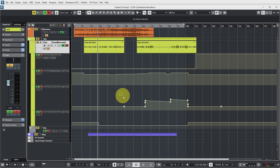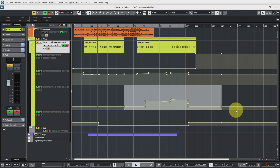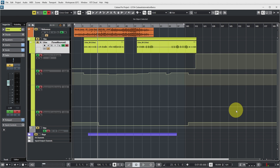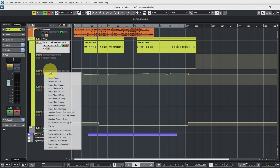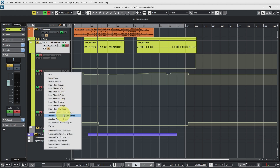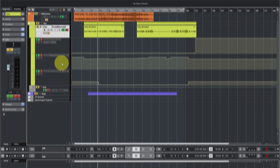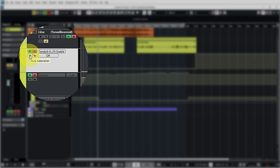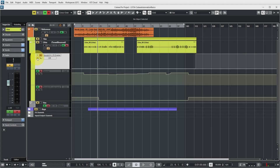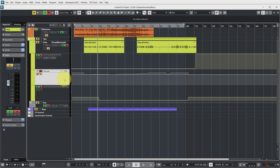The other way around is also possible. If you have an automation track that no longer contains any automation data, you can click the automation parameter selector, choose Remove Unused Parameters, and this will remove the empty automation track. Sometimes you may also want to temporarily mute one of the automation parameters, which is possible with the little Mute Automation button. In that case the volume will refer to the static value set on the track, represented by the static gray line in the automation track display.